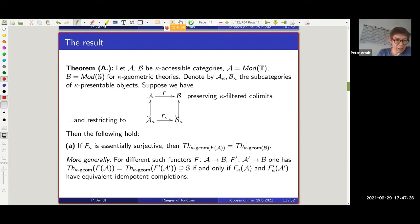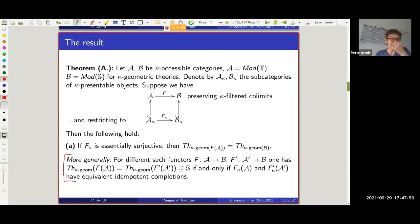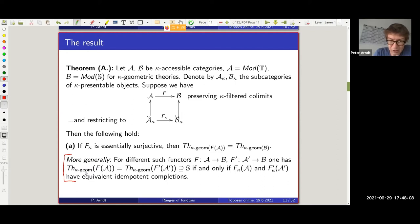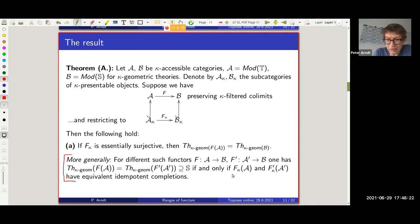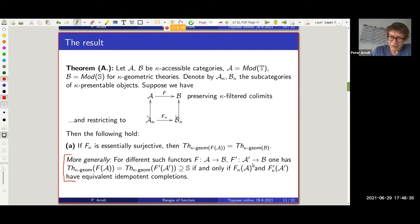The theorem has more general statements. If one has two functors from other accessible categories to the same B, one can ask how the kappa geometric theories of their images compare. Both are extensions of the base theory S whose models are B. They are equal if and only if the images of the subcategories of kappa-presentable objects have equivalent idempotent completions. That's still not the most general statement — the more general ones get harder to process. As I often say, I can hardly remember the statements themselves; I just remember the proof and apply it in practice.